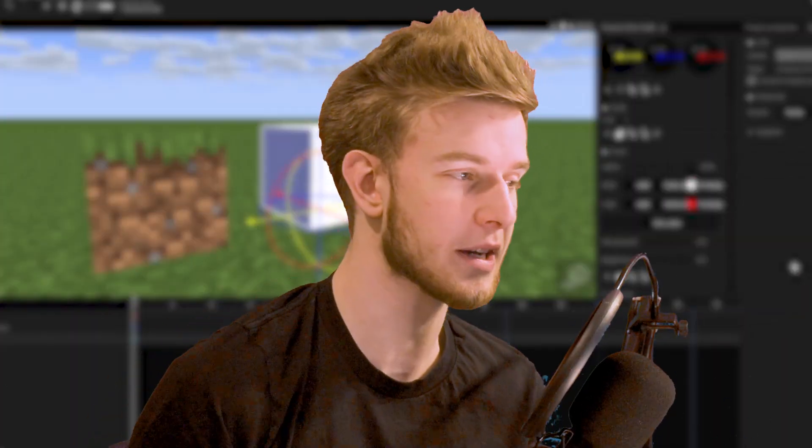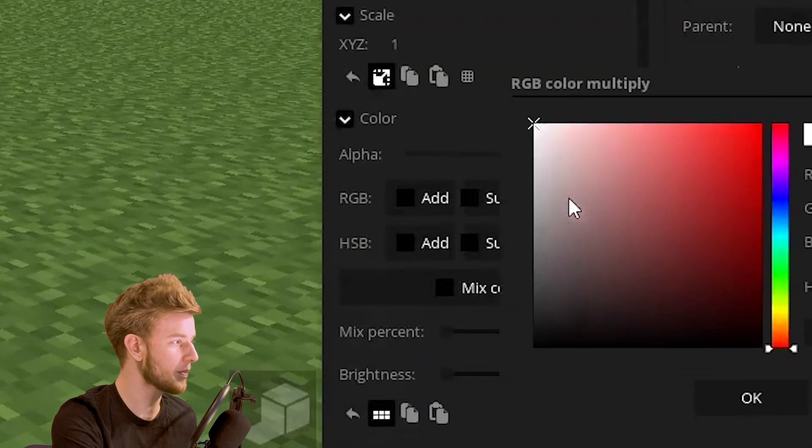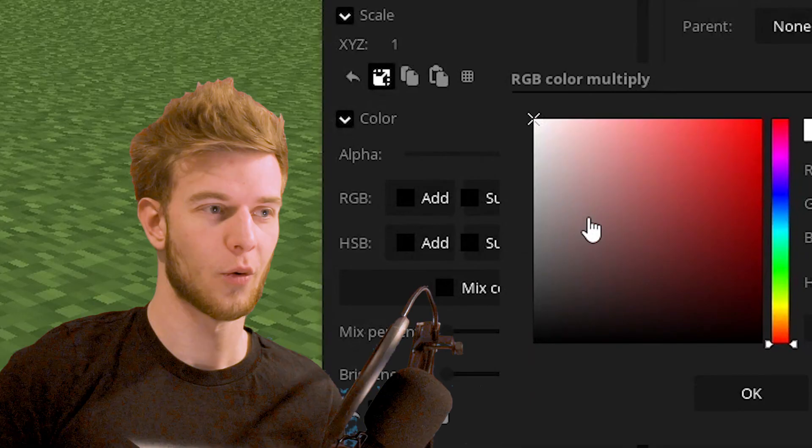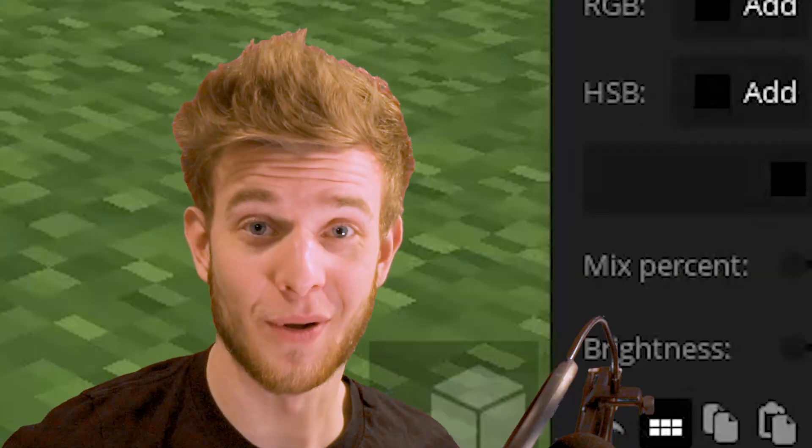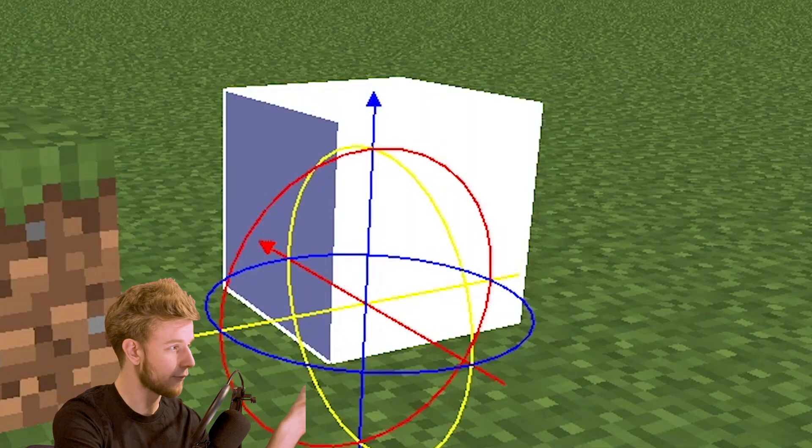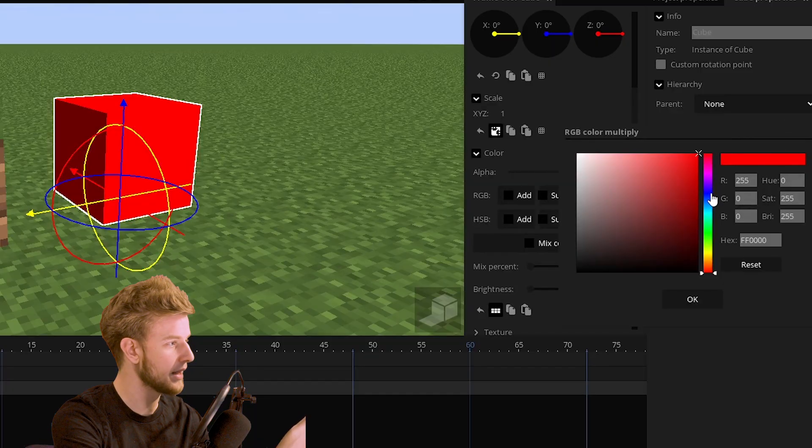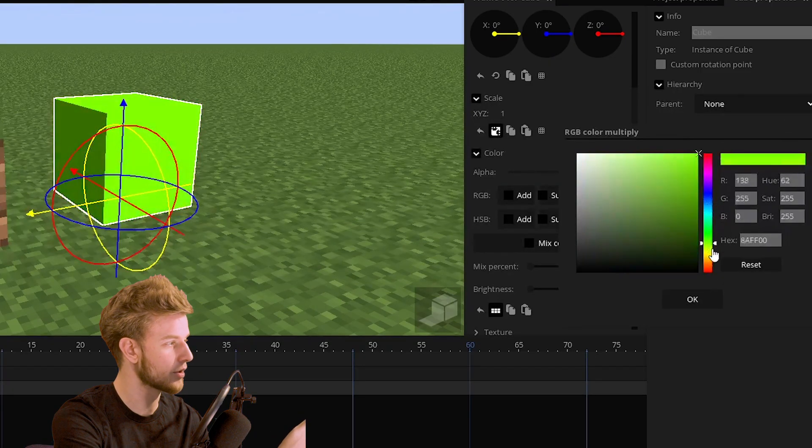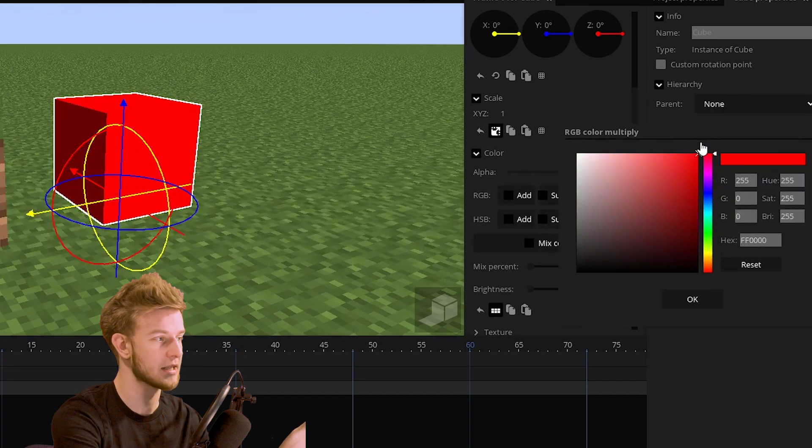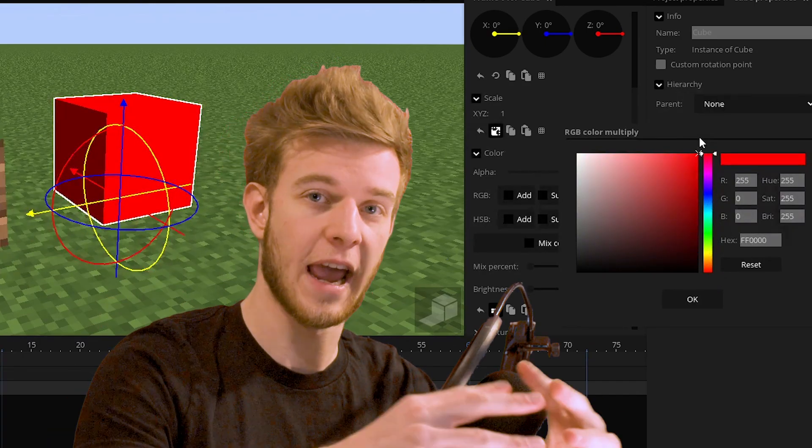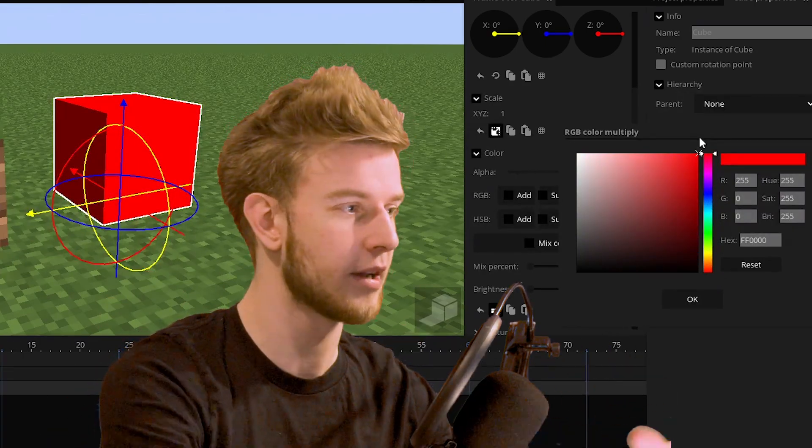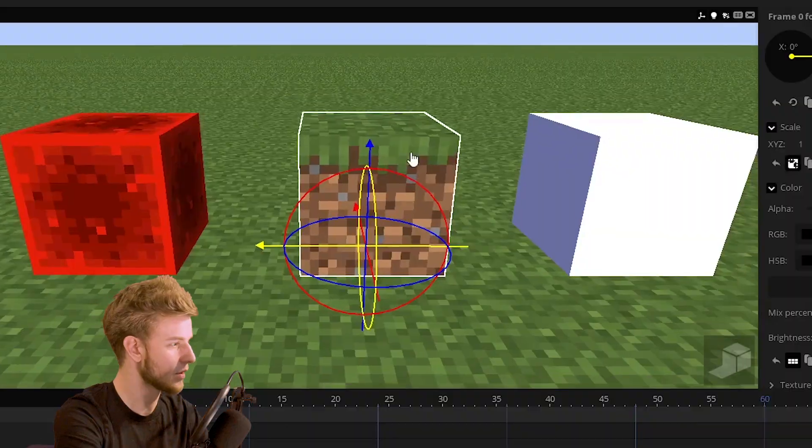So we're taking away the color and multiply. Well, it multiplies. Now that I have white, I'm going to be left with the color that I choose because if you multiply anything with white, you just get the same color again.